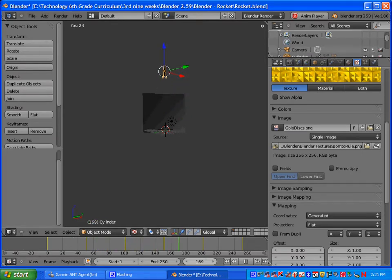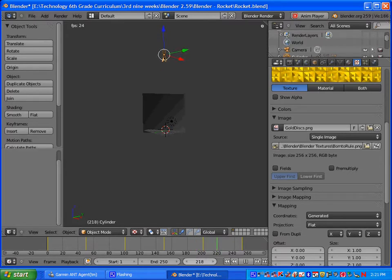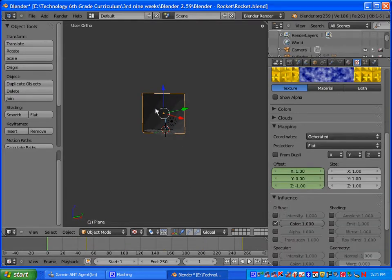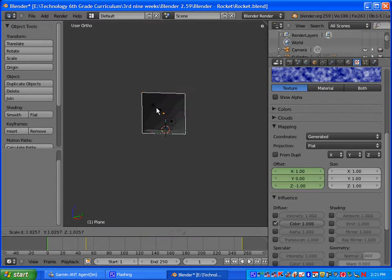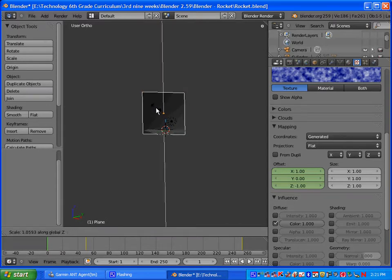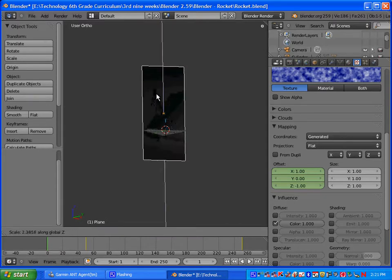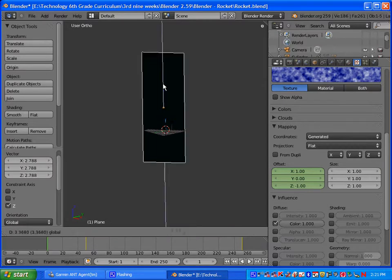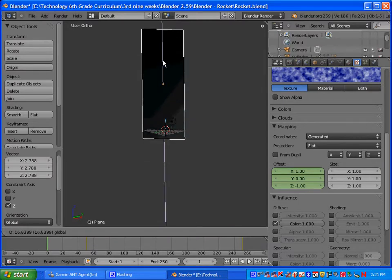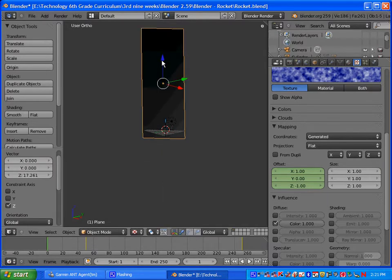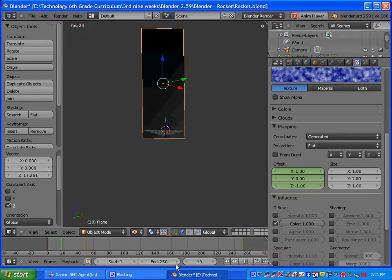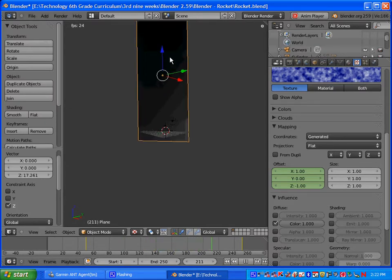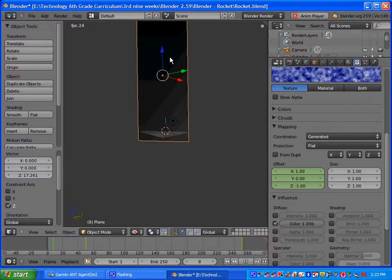Now looking at this, we can see that obviously our sky is not big enough. So what we are going to do is make it big enough. We're going to right click on our plane, press S and then Z, and you can scale it up on the Z axis. And you can even make it higher. And then go ahead and hit Alt A and just make sure that your sky is big enough to contain your rocket.